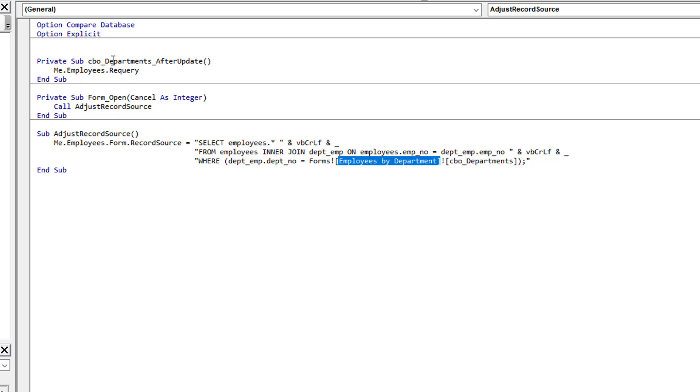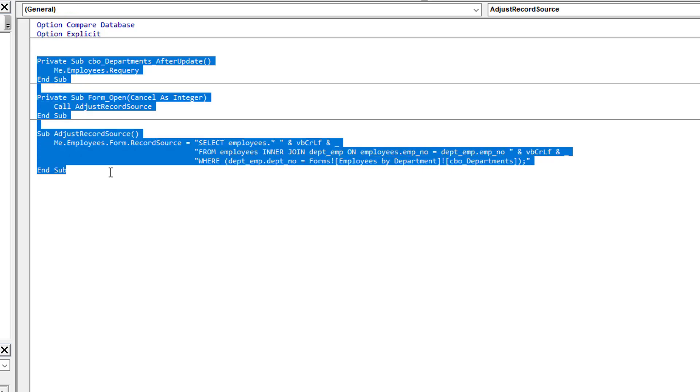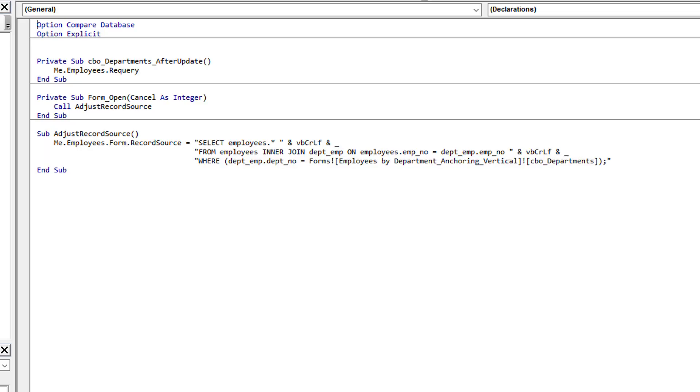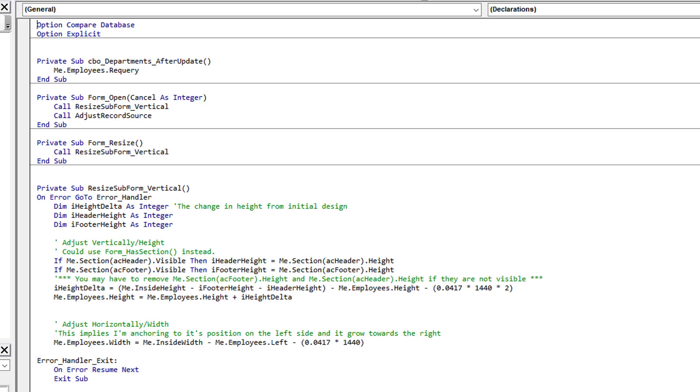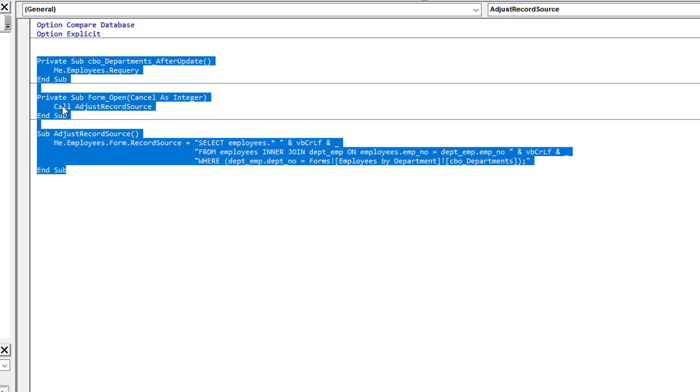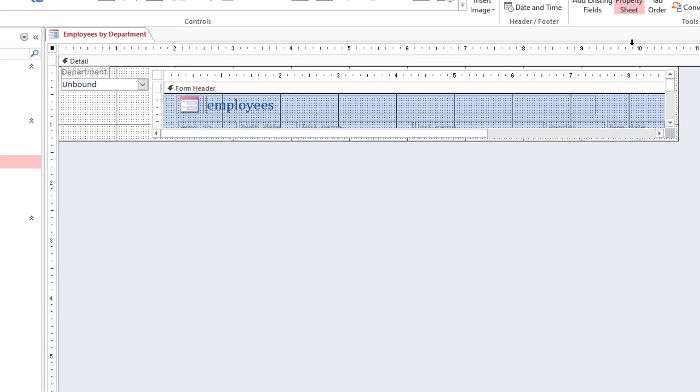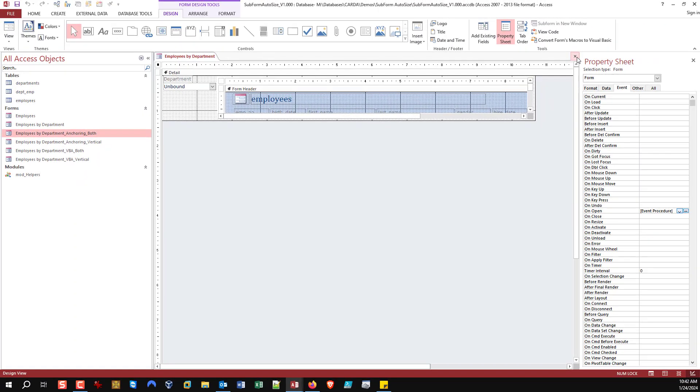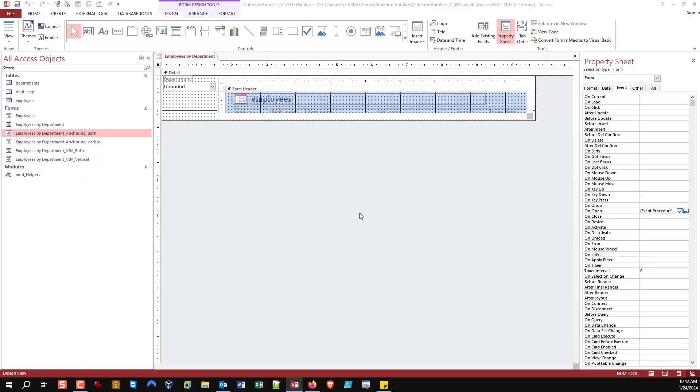The combo box also has an event where it's requiring the subform whenever the selection is changed. When you change the department to view, it updates what's displayed in the subform. These make the demo work but aren't required for the resizing. You can ignore this portion of the code.